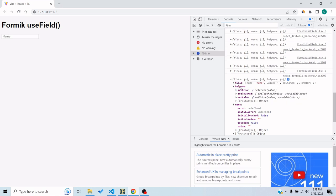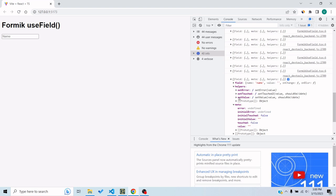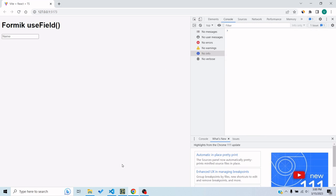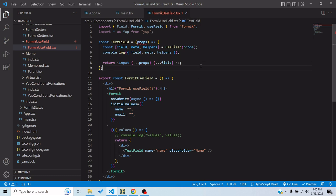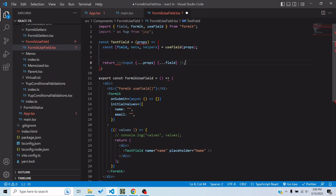Now for the third param which we're destructuring from useField hook, we are getting helpers. So in helpers we are getting these three functions which can be interpreted as the setFieldValue which we get from Formik, from here, basically from the parent form component. So whenever we do setValue or setTouched or setError, we would basically invoke setFieldValue for that particular field. Now this is okay, but why would we use the useField hook? For customization, obviously. So let's see how we can make a customizable input.